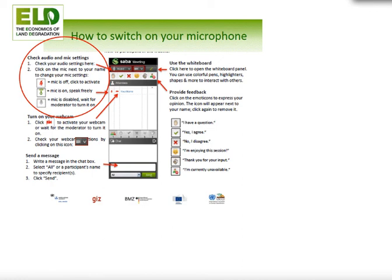A question in the chat asks whether ELD is a business sector or civil society organization. I'd like to answer that we are neither. ELD itself is an organization — a project that has received funds from various partner organizations to conduct a study on the economic value of practicing sustainable land management for different sectors. ELD is hosted by GIZ, which is an agency of the Ministry of Development in Germany.